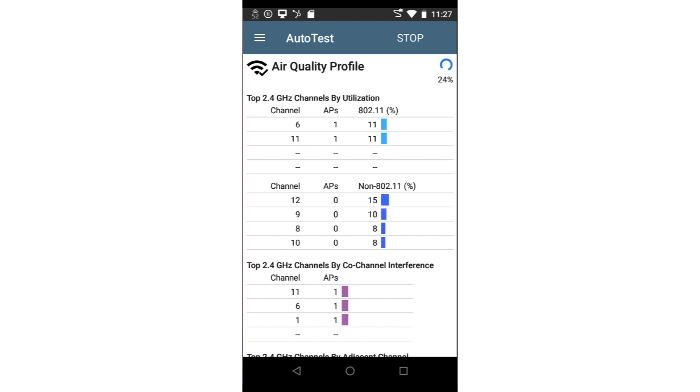While the test is running, the test tool is scanning through all the channels taking the measurements. The measurements for each channel are displayed on the screen, as well as being compared to the thresholds for each test.